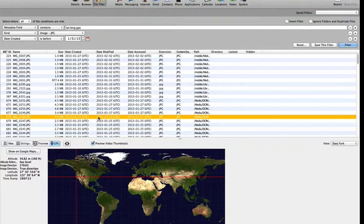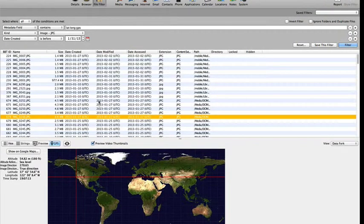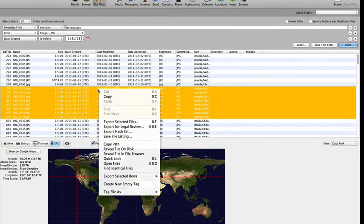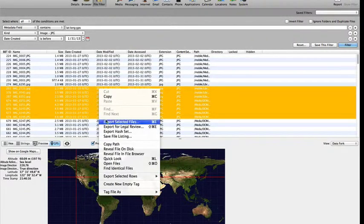From here, we can select individual files or groups of files and right-click to export or tag these files for reporting.